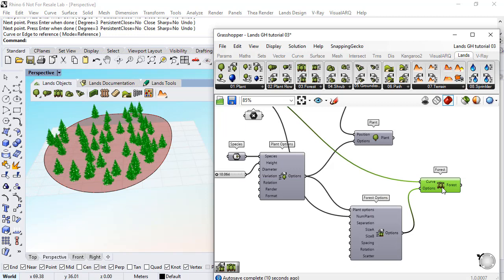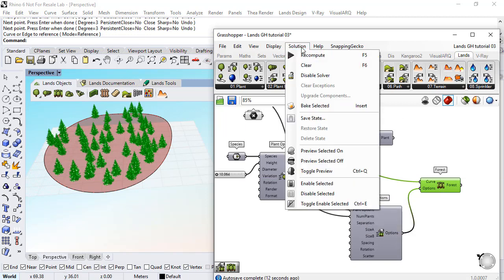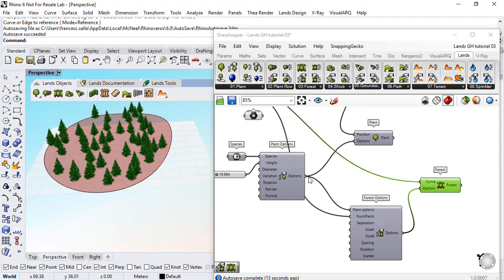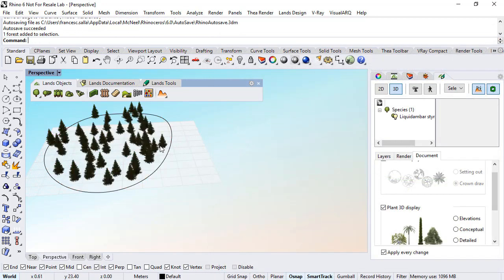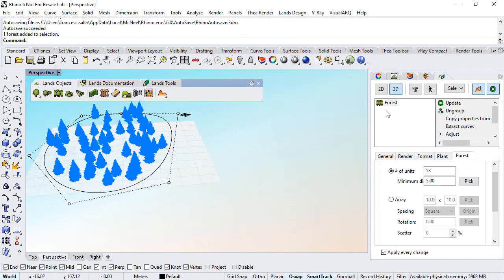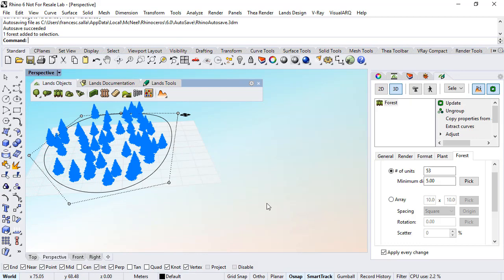Now if we bake this forest, we go to solution and bake selected, and we will get a forest object that we can further edit in Rhino.